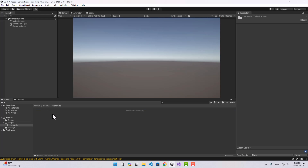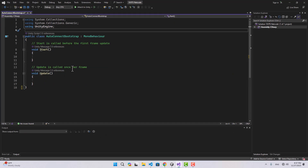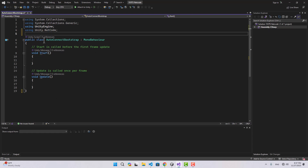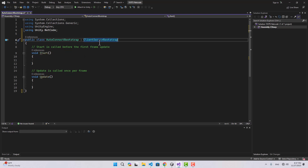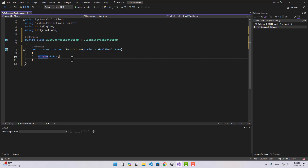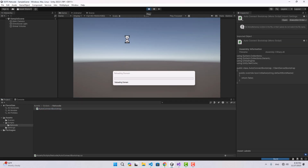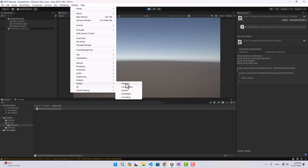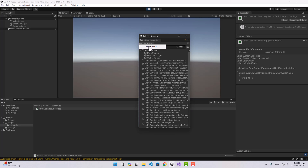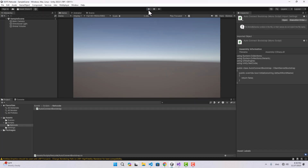I don't like this auto-connection, so I'm going to do everything manually. Let's go to our Netcode folder and create a new script called AutoConnectBootstrap. We're going to inherit from ClientServerBootstrap and override the Initialize method, returning false — telling Netcode to do nothing because we'll handle the connection manually. Now if we play again and check the Entities Hierarchy, there is only a Default World — no Server World or Client World.